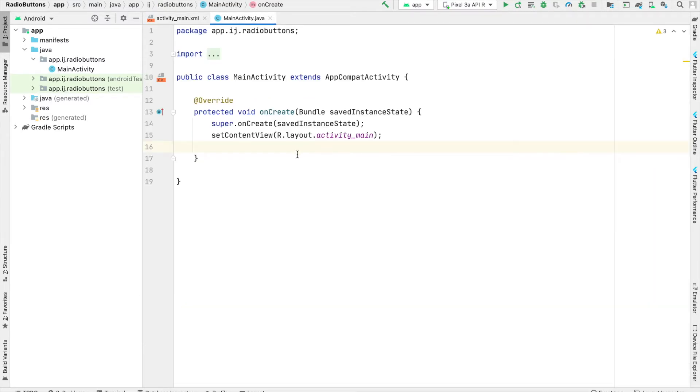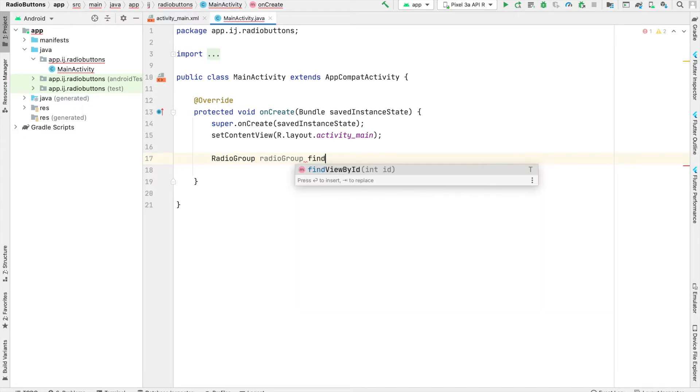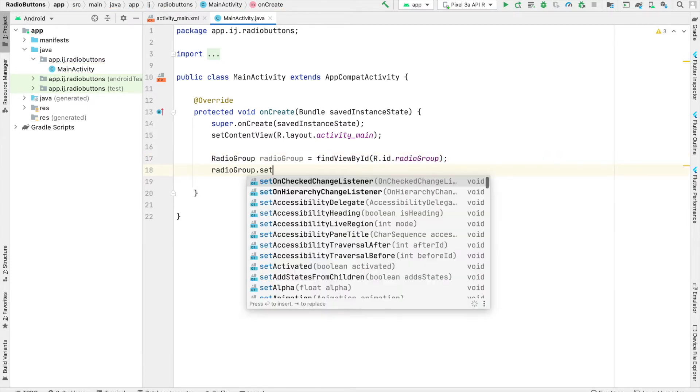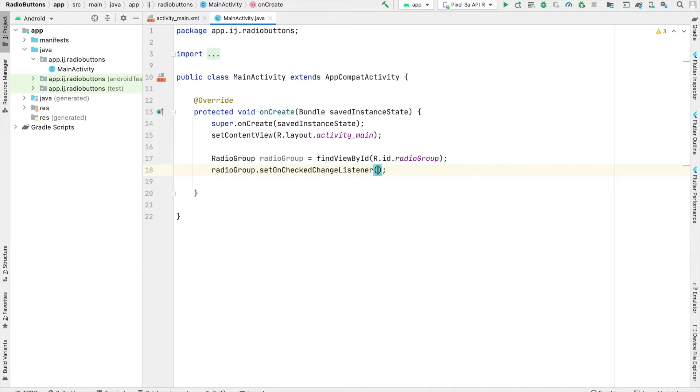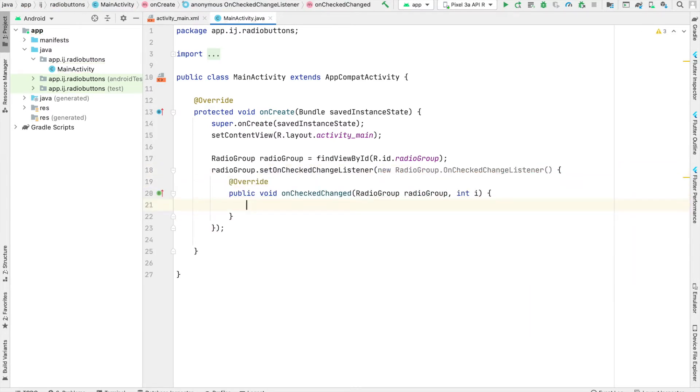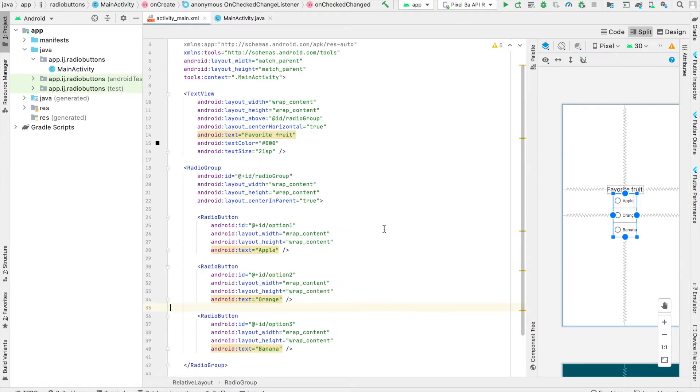we can go over to the main activity to handle listening to clicks on our radio buttons. We'll create a variable for our radio group called radioGroup. Now we'll set an onCheckChangedListener on this radio group, which allows us to listen to changes in radio buttons. The onCheckChanged method provides us with an integer number, and this integer is the ID of the radio button that was clicked.